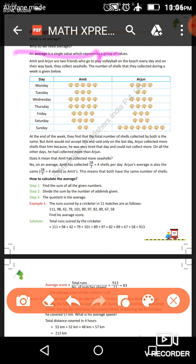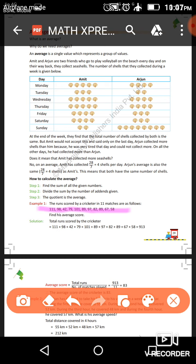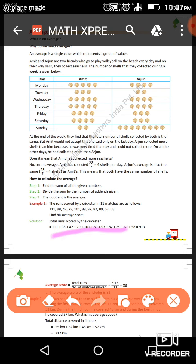Average is a single value that tells the ratio for an entire group. For example, question number one: the sum of runs scored by a cricketer in 11 matches are as follows — 111, 98, 42, 79, 101, 89, 97, 82, and more. Find his average score. First, all the given data for 11 days is added together.